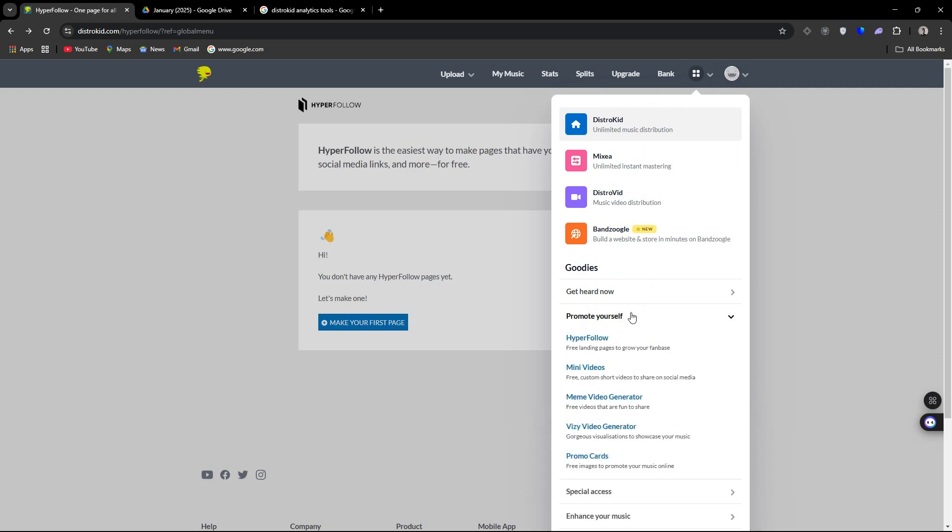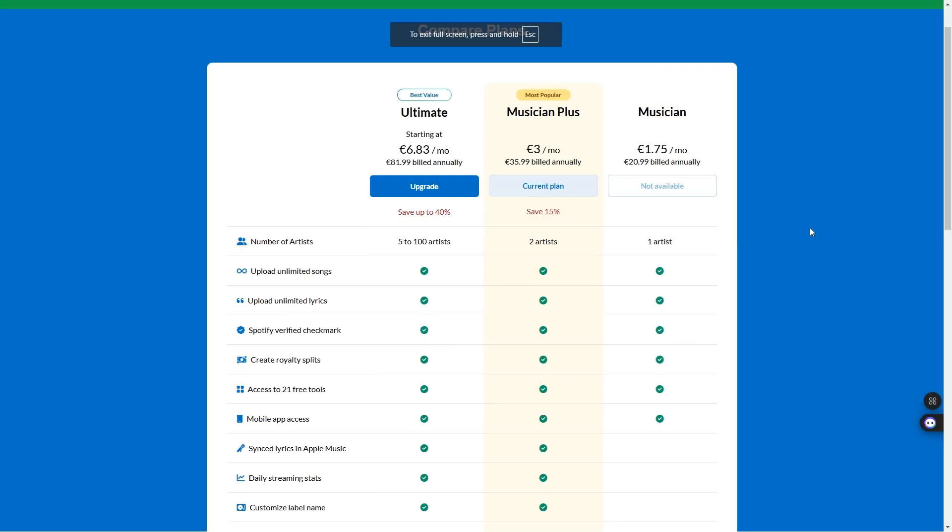And so last thing I wanted to show you is DistroKid's pricing. Here we have it up on the screen. And there are, of course, discounts if you're using referral links and so forth. These plans are billed annually as well. And you can see everything that you are going to get with each plan.